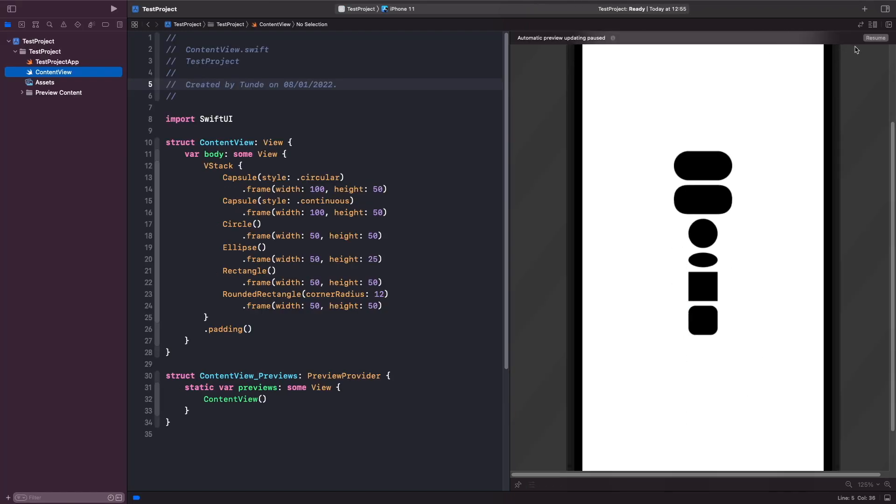Now we've listed all the shapes that we can work with. What I want to do is talk about how we can use shapes with other views.